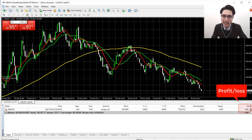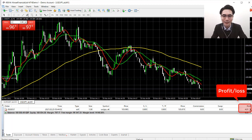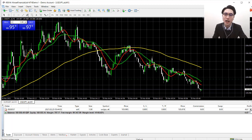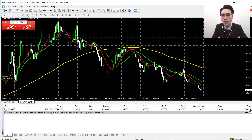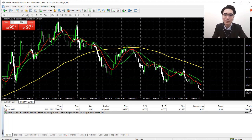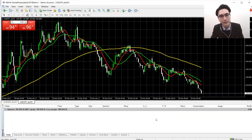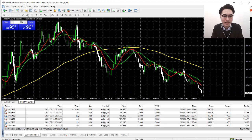Now you can see the profit amount is already turning into a positive result. At this point, we can close this trade any time — when we feel we have enough profit, or if we think the price is going to bounce back. I'll close it now just to show you how to close a trade. Click on the cross to close the trade.